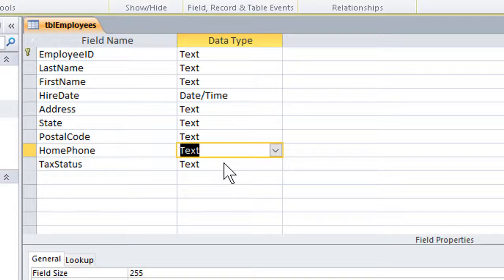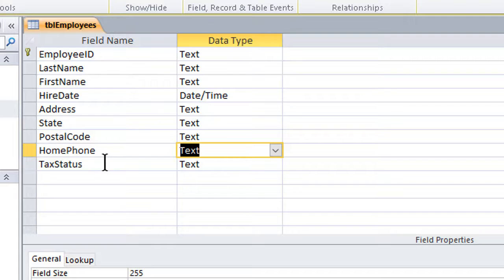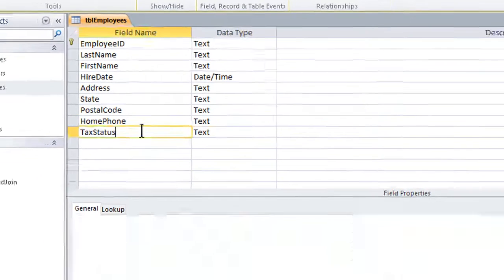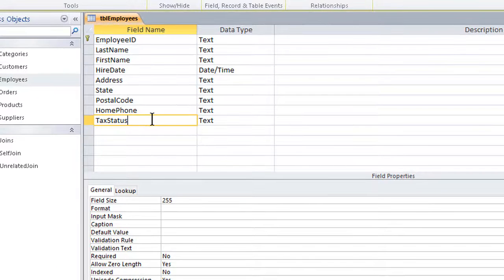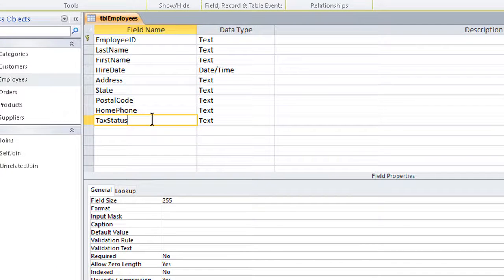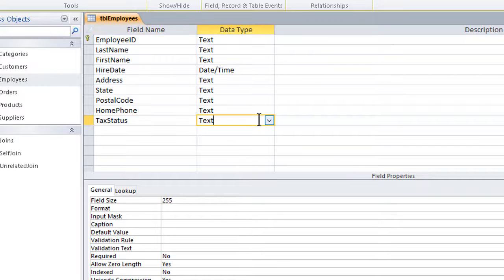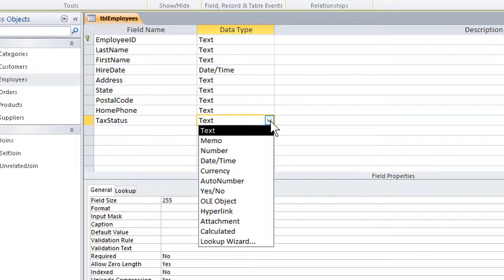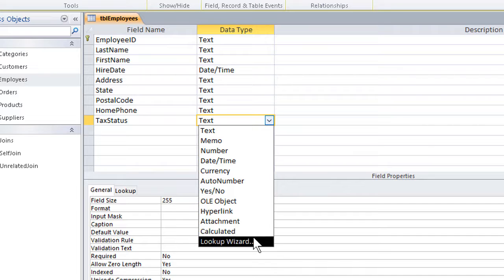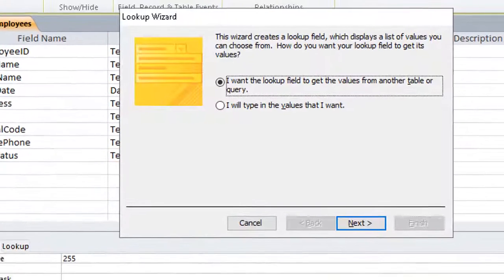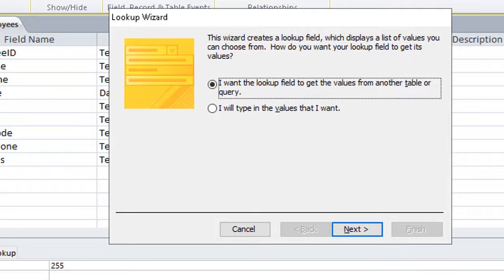If, on the other hand, we have a field we want to use for non-standard things, like the tax status here, we can use the lookup wizard to specify what should go into that field. Click the data type space, click the dropdown, click on lookup wizard at the very bottom. Up pops the dialog box.